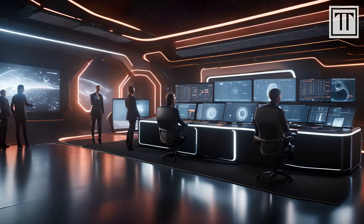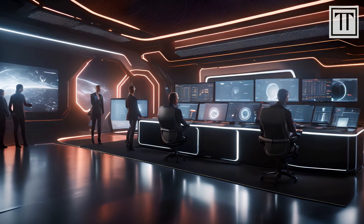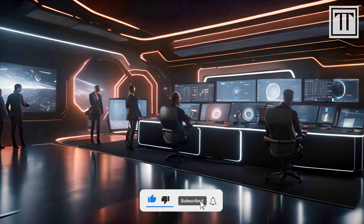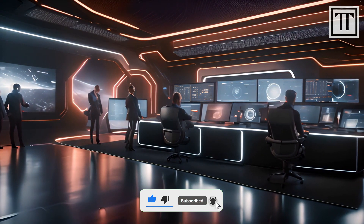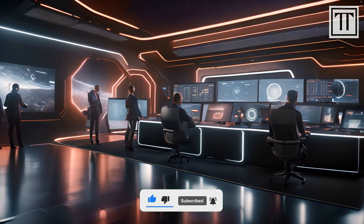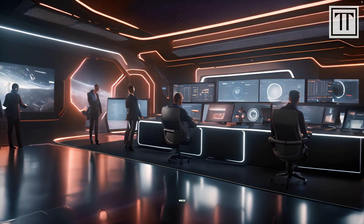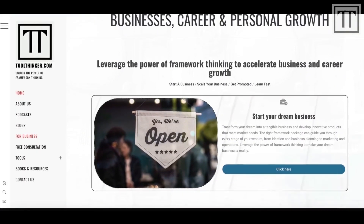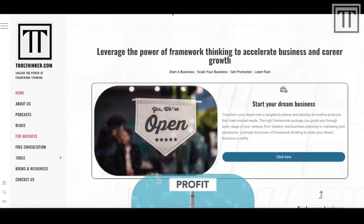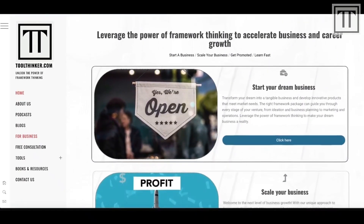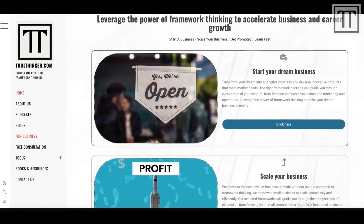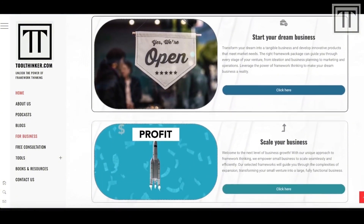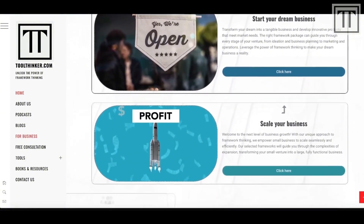Thank you for watching this video. Be sure to subscribe to ToolThinker for more deep dives into the frameworks shaping our world, and visit our website at ToolThinker.com to discover how framework-thinking can empower your business, career, and personal growth.